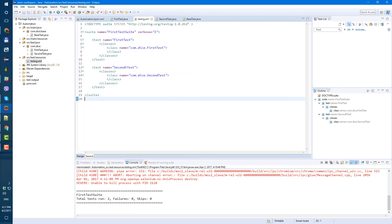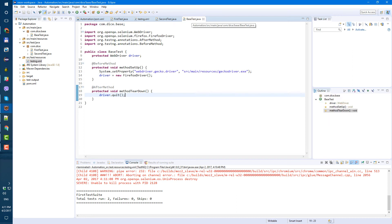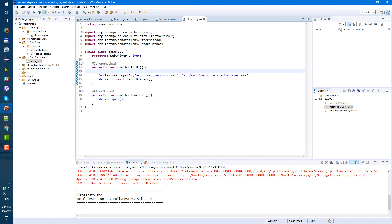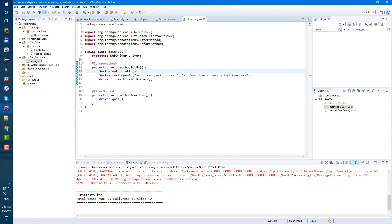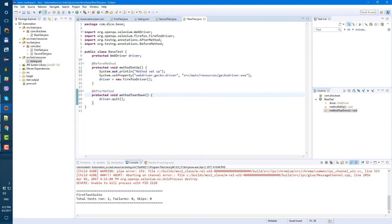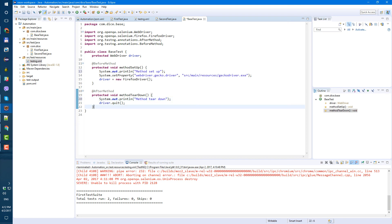And now one more thing I wanted to do. Let's go to our base test and let's just add few, few comments. So for methods set up, let's just add system out print line and let's just add comments. So method set up and same for our teardown method. Let's do method teardown. Let's save.